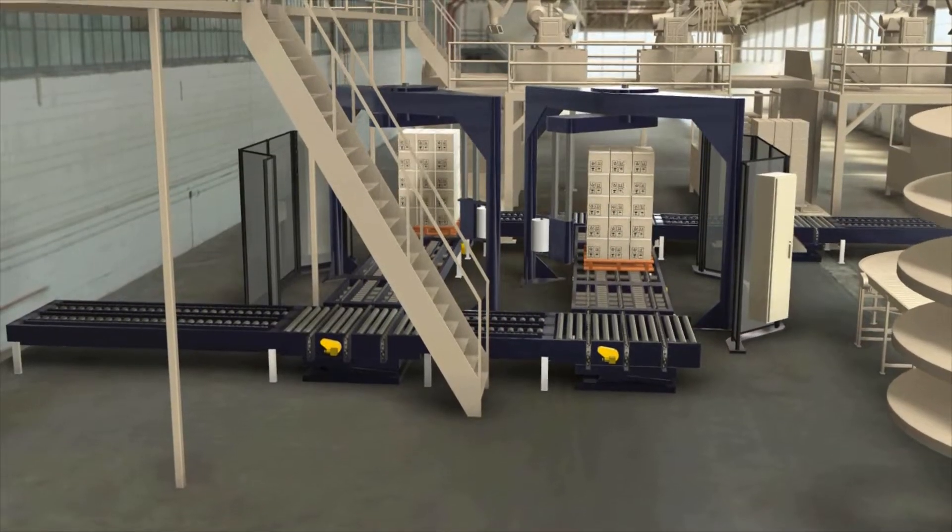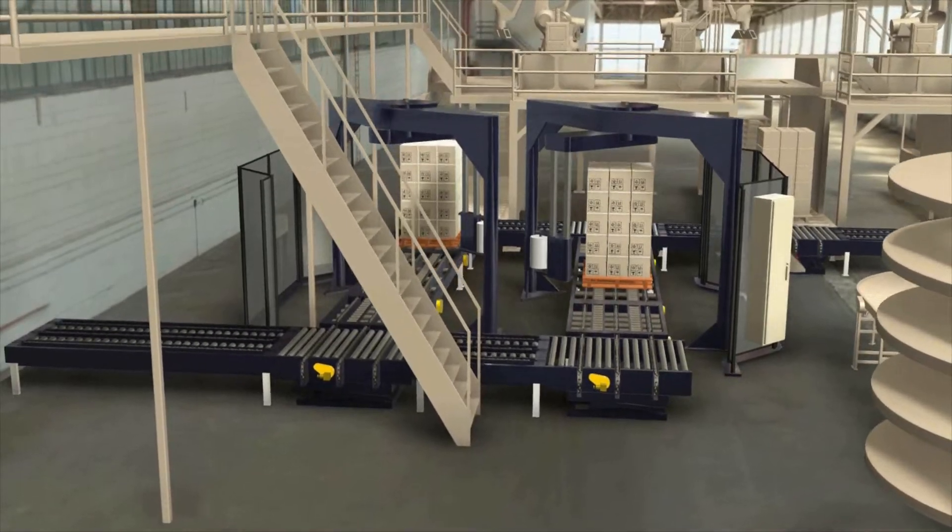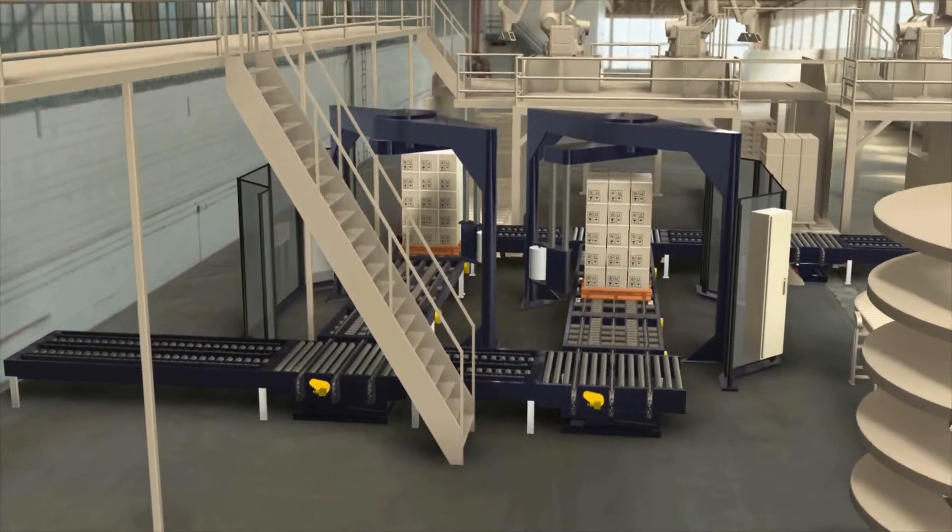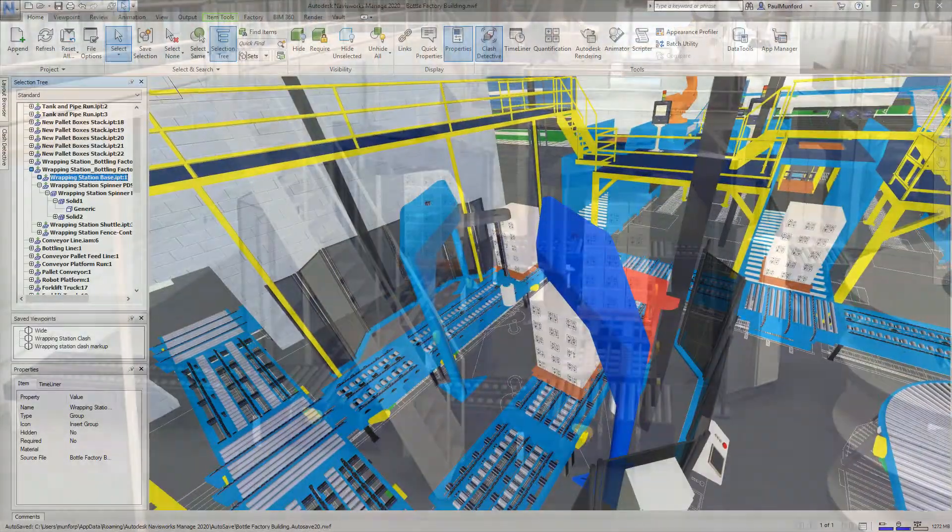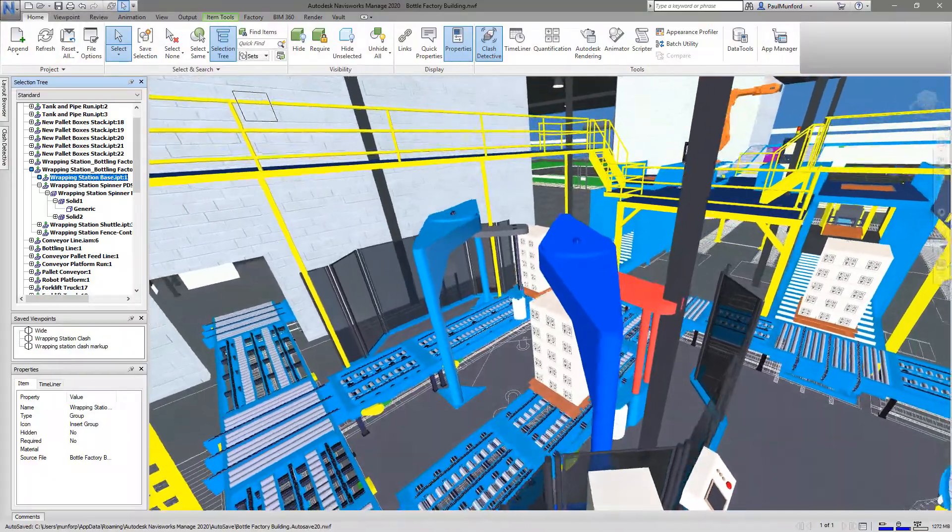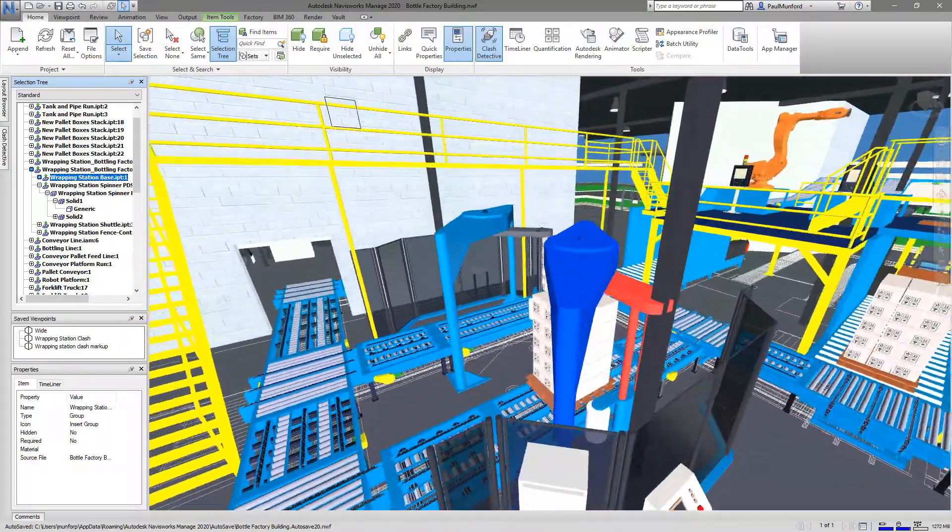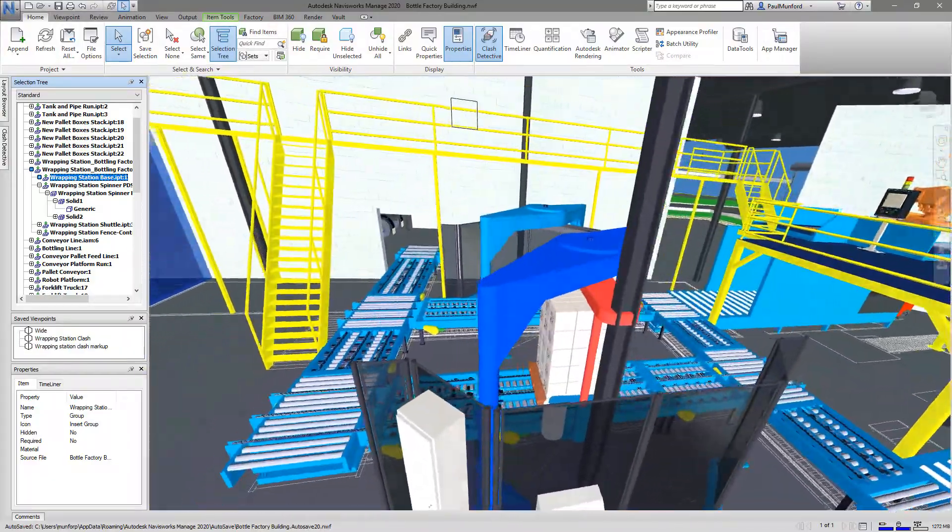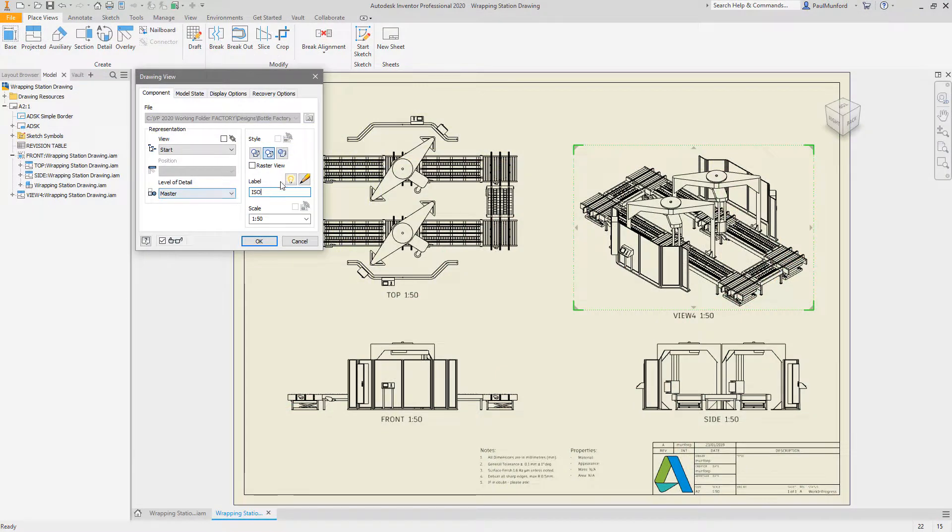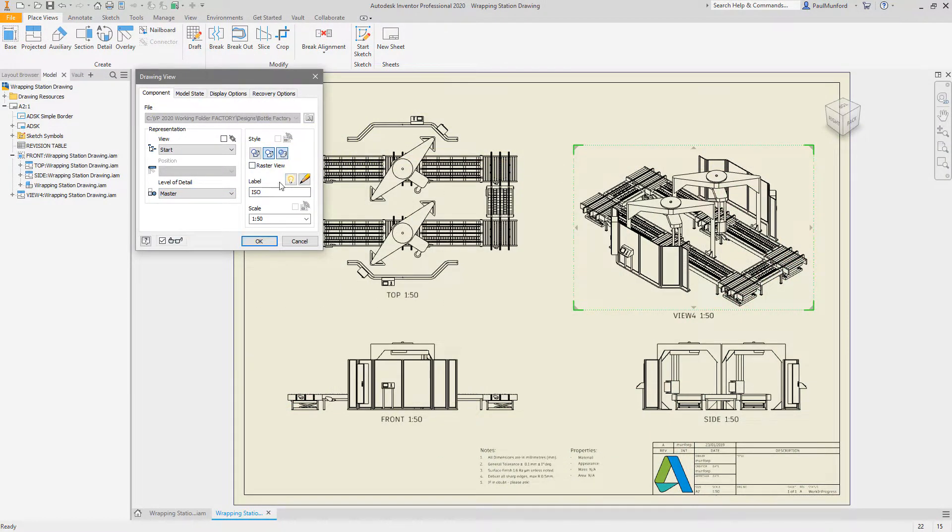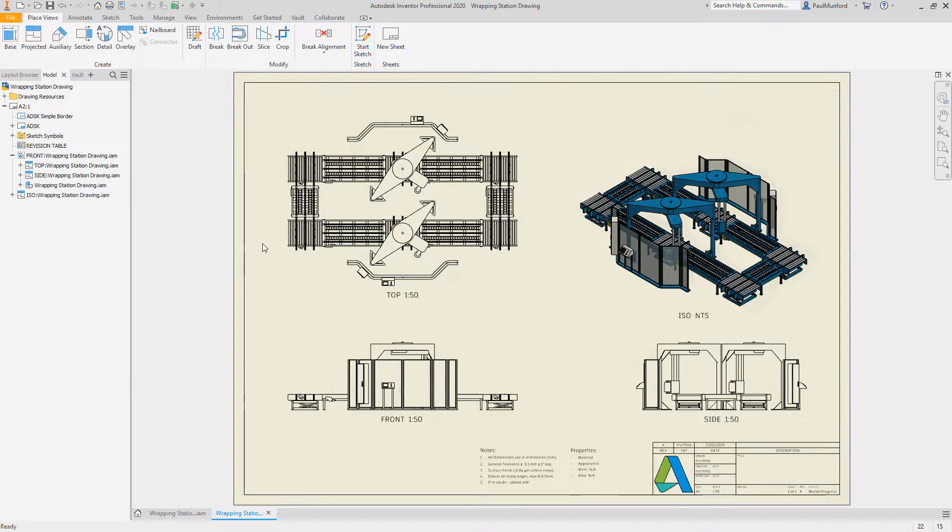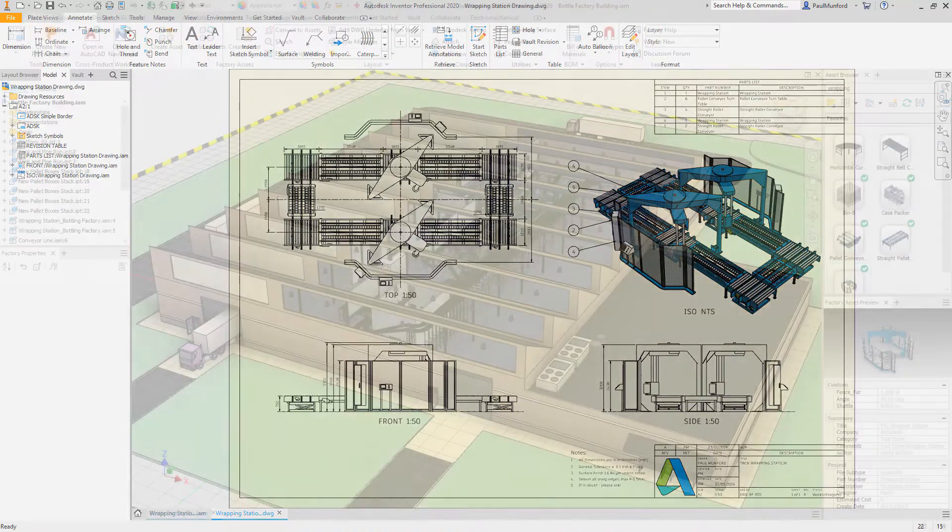Renderings of the 3D model create compelling imagery to help your bid stand out from the competition. You can be certain that your proposal is feasible by discovering interferences with the clash detection tools. You can easily create drawings which are associative to the 3D model to ensure that your documentation is always accurate as you update and refine your proposal.